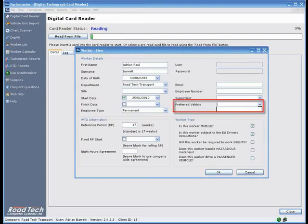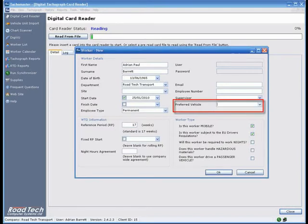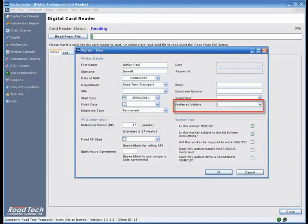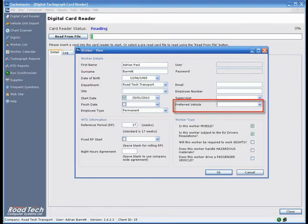Preferred Vehicle - If your driver drives the same analogue vehicle all, or at least most of the time, you can apply this as a default to be entered automatically when you allocate a driver to a scanned chart. This is only a default and can be changed on each chart if necessary. There is no need to apply a preferred vehicle to a digital driver, as the card automatically records the vehicle registration.